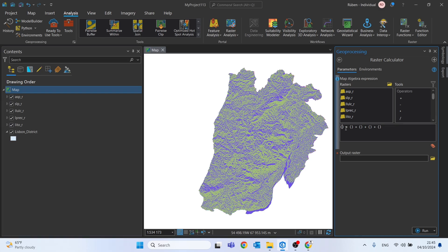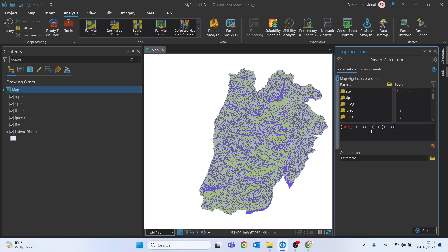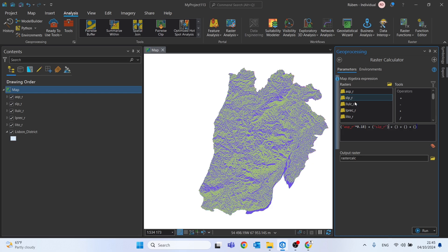Now for the first one, we can start by the aspect. And we need to multiply these variables with the weight we have for each one of them. In this case, we need to multiply it by 0.18. So this aspect will have a weight of 18%.